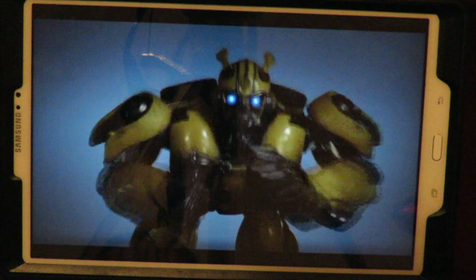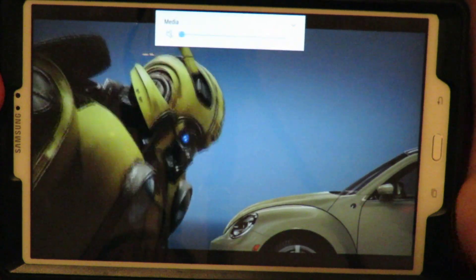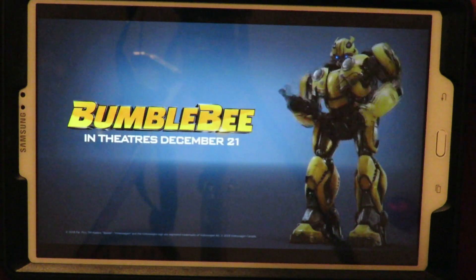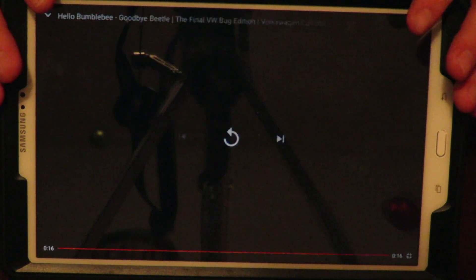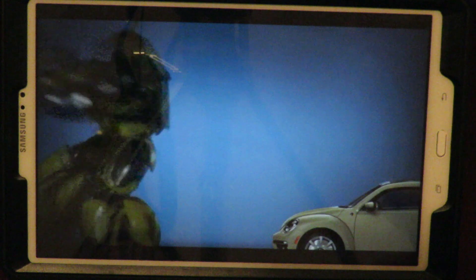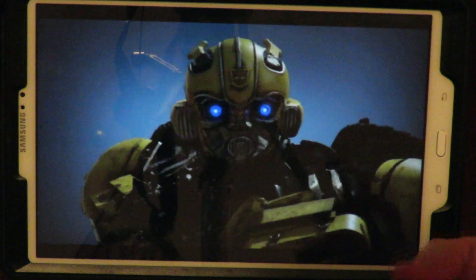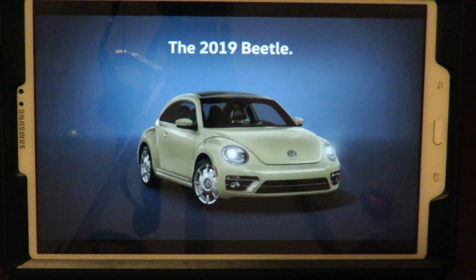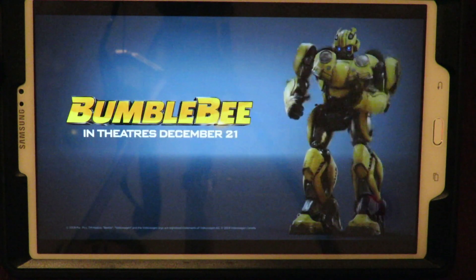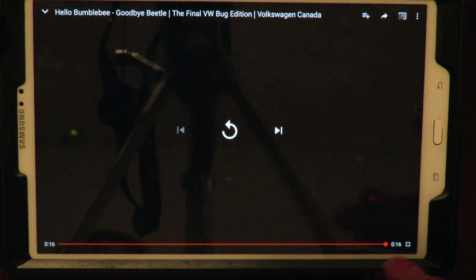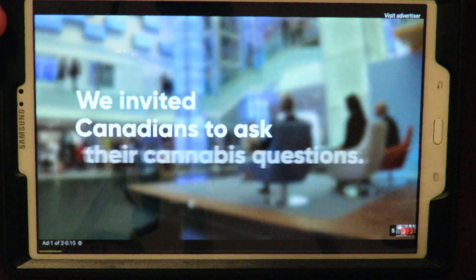Watching videos on this tablet seems to be pretty good — no problems whatsoever. The apps all seem to work really well. I don't see any glitching or anything wrong with the software itself; this tablet seems to handle it pretty well.